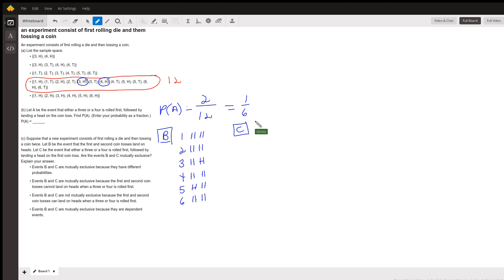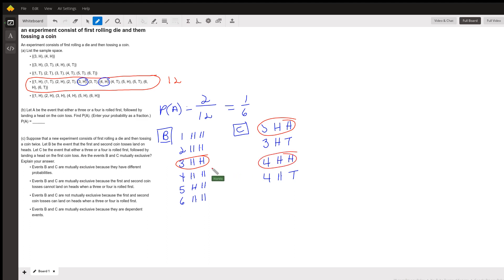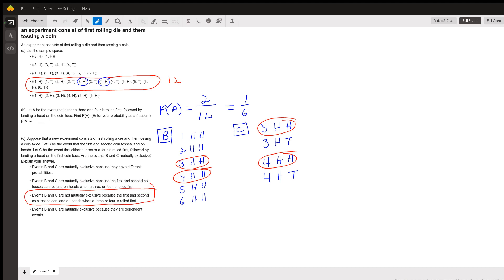Event C requires either a three or a four rolled first, followed by a head on the first coin toss. So the outcomes are: three-HH, three-HT, four-HH, and four-HT. Comparing the two events, three-HH and four-HH are common to both B and C. Since there are two shared outcomes, events B and C are not mutually exclusive — the first and second coin tosses can both land on heads when a three or a four is rolled.